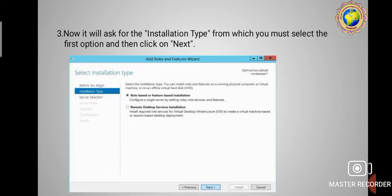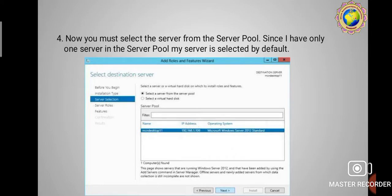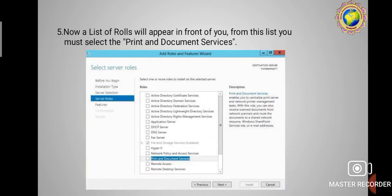It will ask for the Installation Type. Select the first option, 'Role-based or Feature-based Installation', same as before, and click Next. Then you must select the server from the server pool. Since there is only one server and it is selected by default, simply click Next.